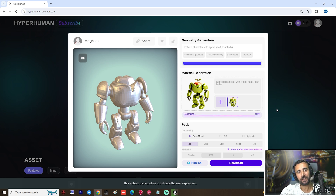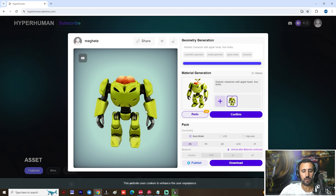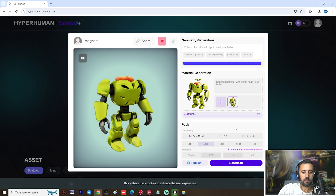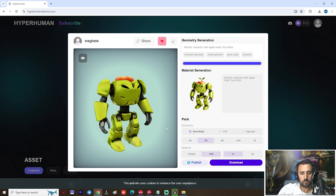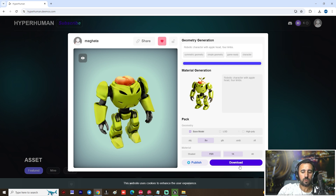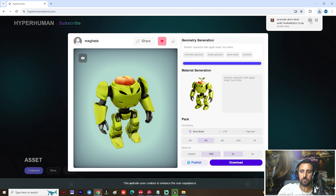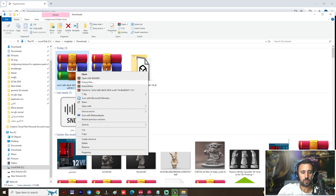Now we have this nice texture. Confirm. Wait a little bit. After that, come here and click Download.